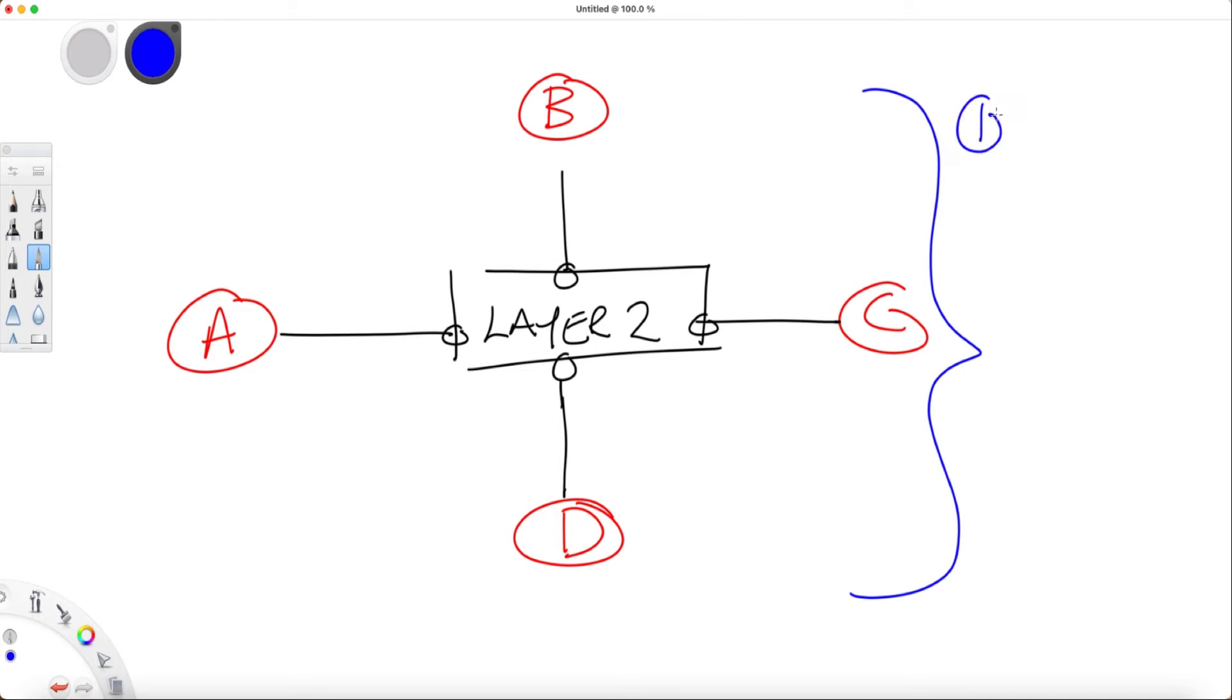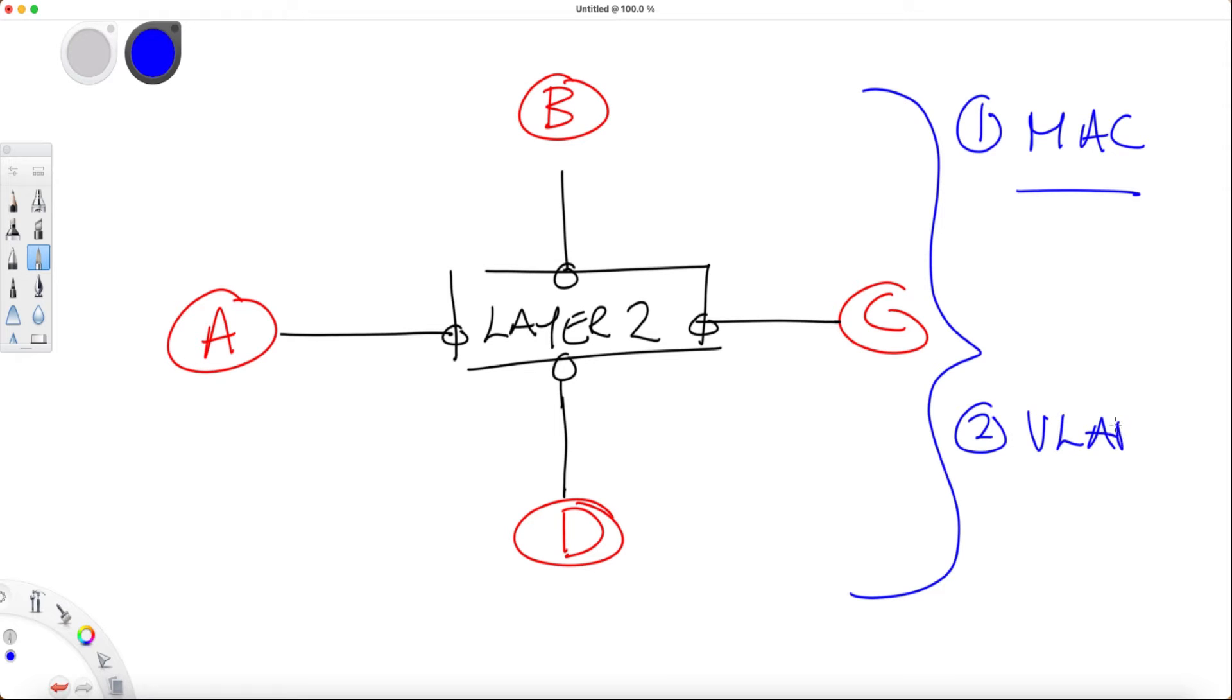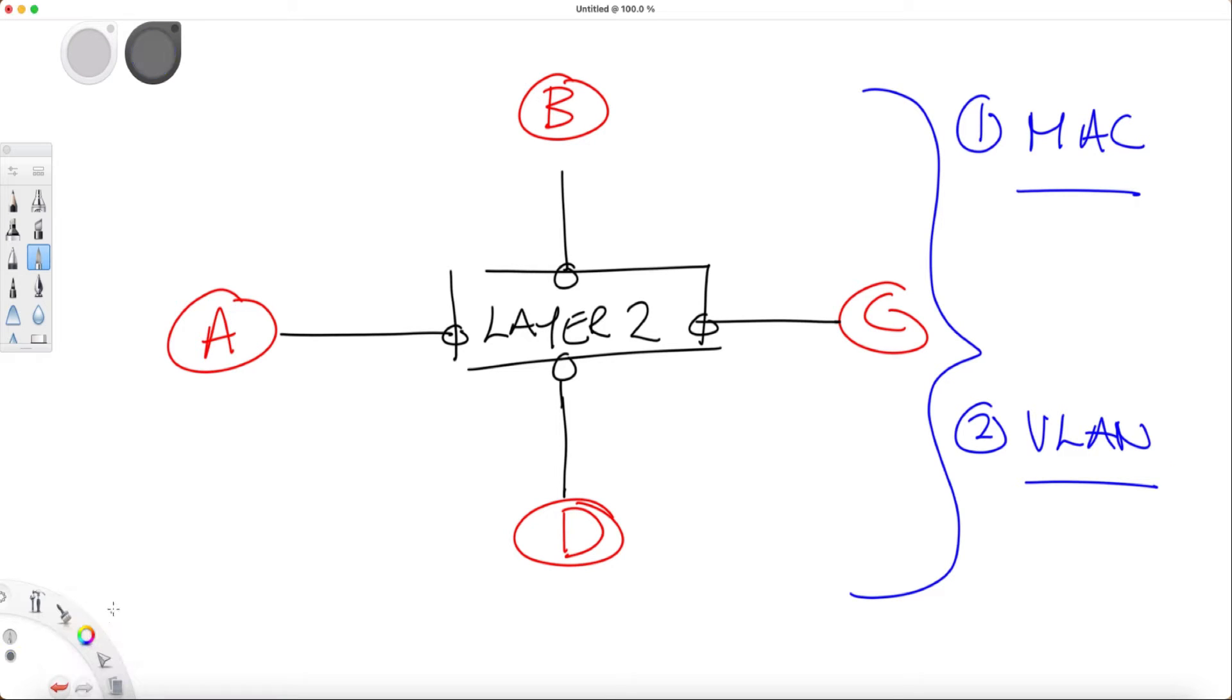You could configure switches to say that this MAC address is available on this port, but it's better to have the switch dynamically learn this when two hosts connected start to communicate and send traffic. If you want a switch to learn a MAC address, you would simply send a ping and it will do the MAC learning dynamically for you.